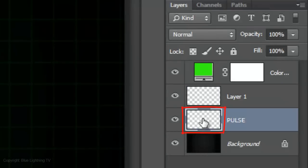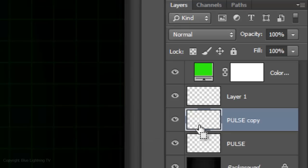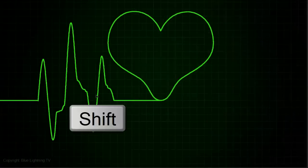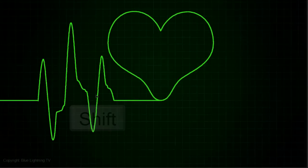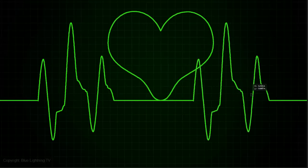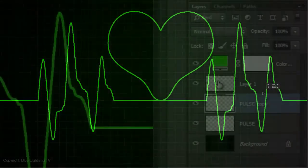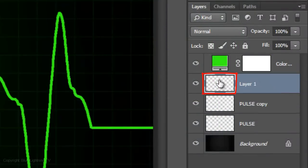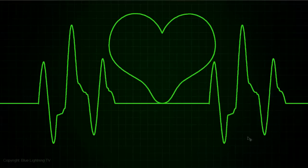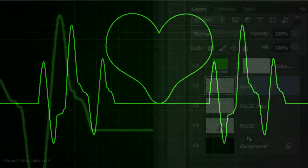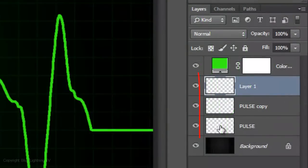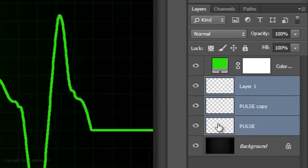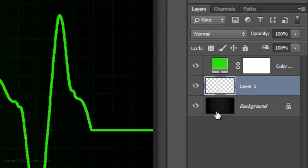Make the pulse layer active and make a copy of it. Press and hold Shift as you slide the copy of the pulse to the right. Make the heart shape layer active and press your arrow keys to center it between the pulse blips. Let's merge the heart shape and the pulse blips. Shift-click on the thumbnail of the bottom pulse to highlight all the layers. Then, press Ctrl or Cmd E. I'll name it Pulse.